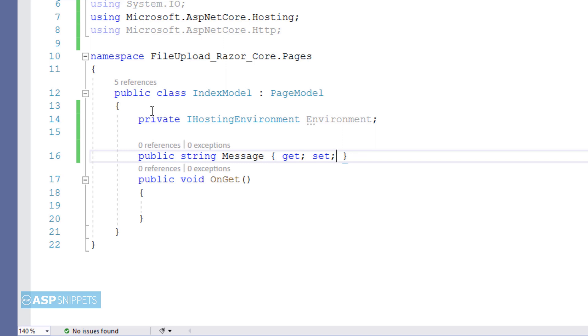This is quite similar to web forms, where in our code-behind class if you create a protected or a public property, we can access it in our ASPX page.